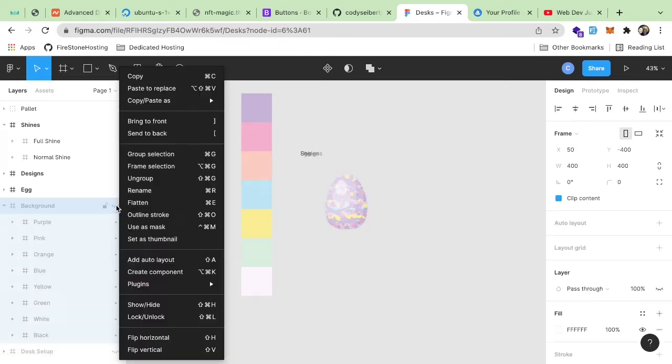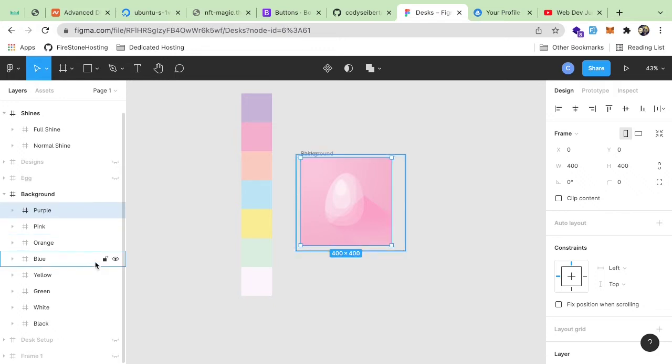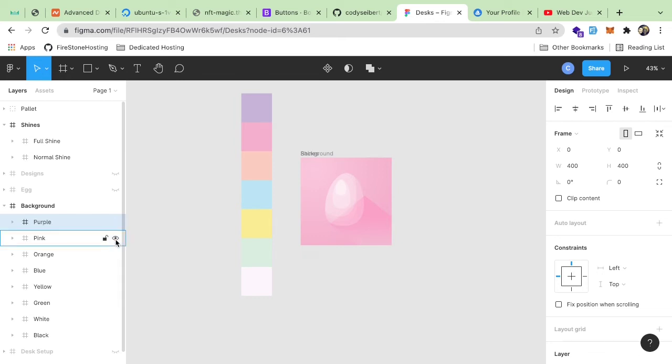And let me see if I can show you. I don't know if there's a way to hide all the different layers. But basically, I have some different layers here. And this one is a background. So I can change the background from pink to purple to orange or whatever I want.